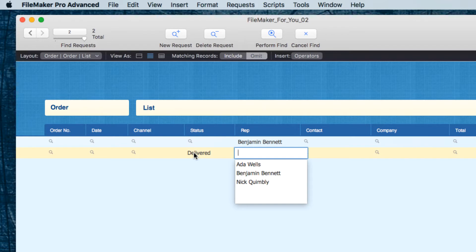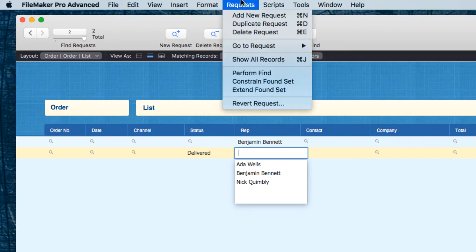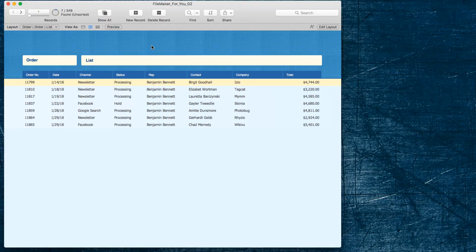There we have Benjamin's orders and it includes an order that's on hold.